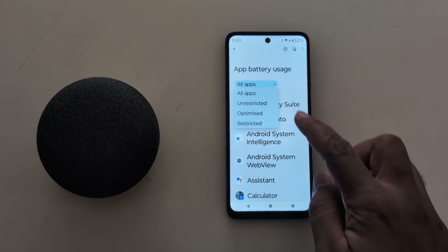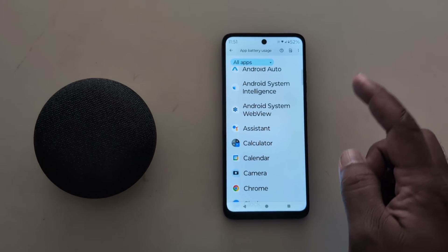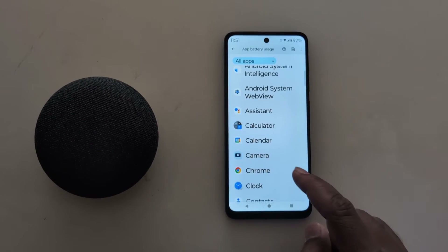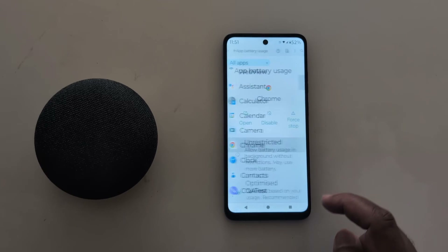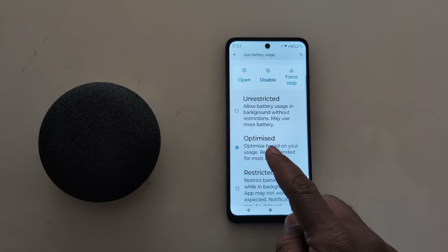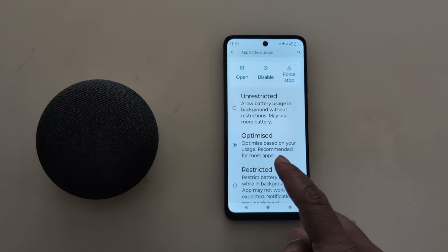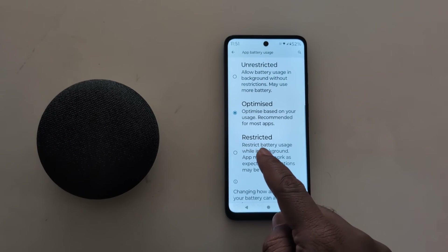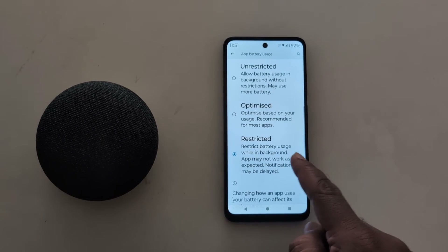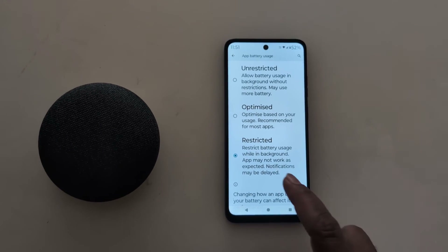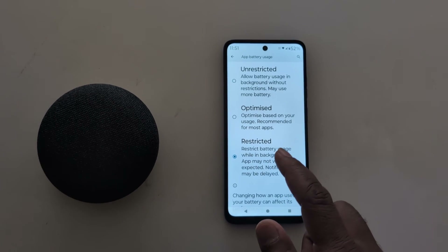Tap any app you want to change the battery usage settings for. Here we select Google Chrome. By default, most apps are set to Optimized based on your usage. When you choose Restricted, the app limits battery usage while in the background, which helps increase battery life on your phone.